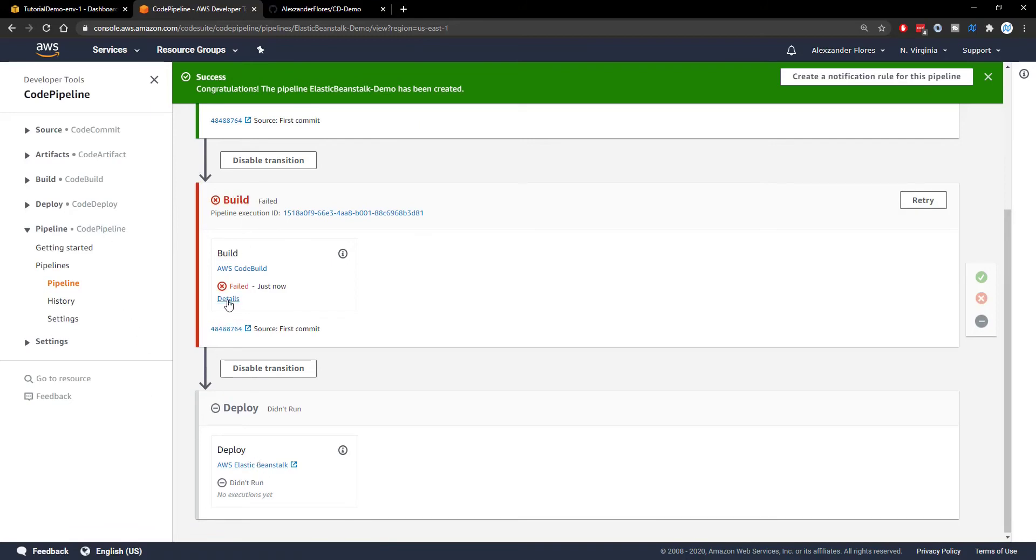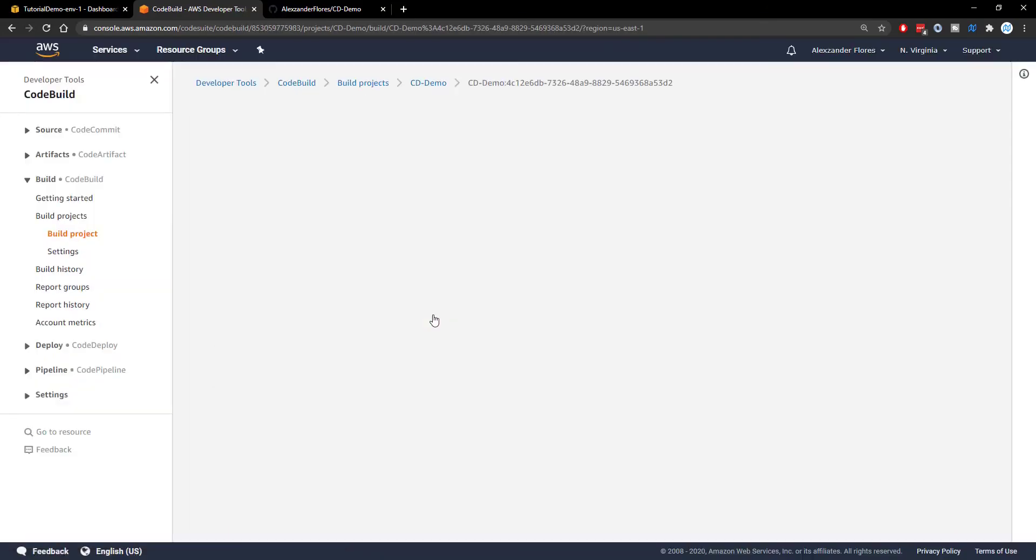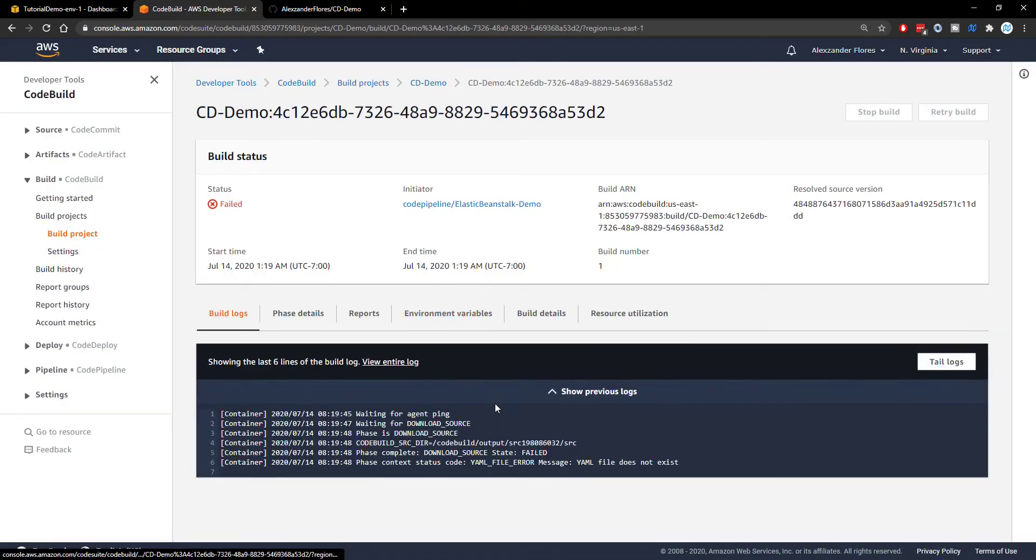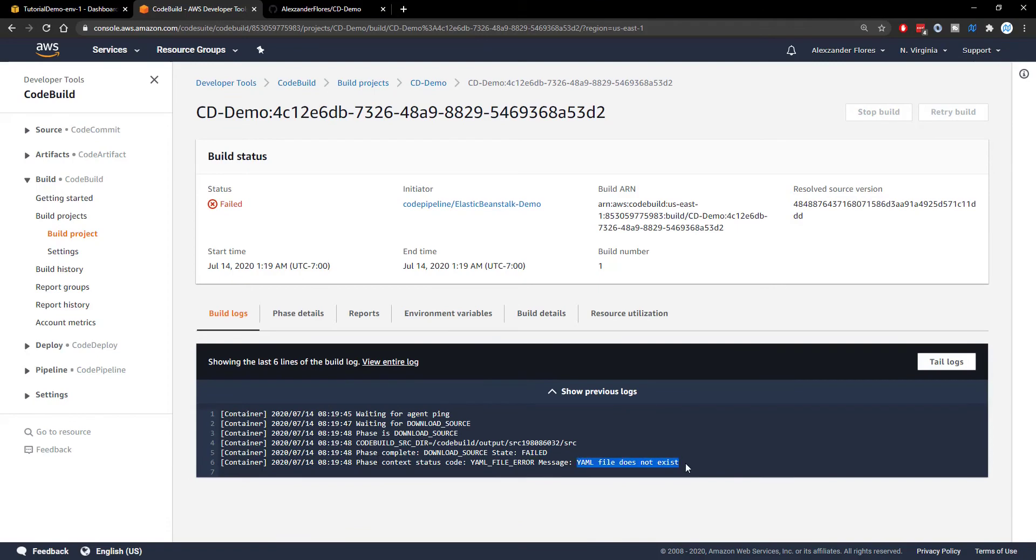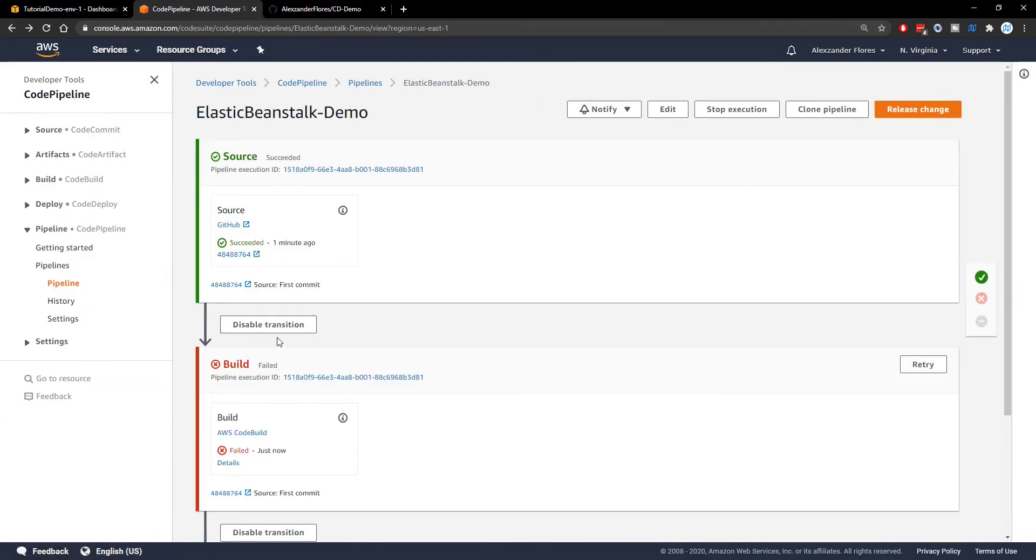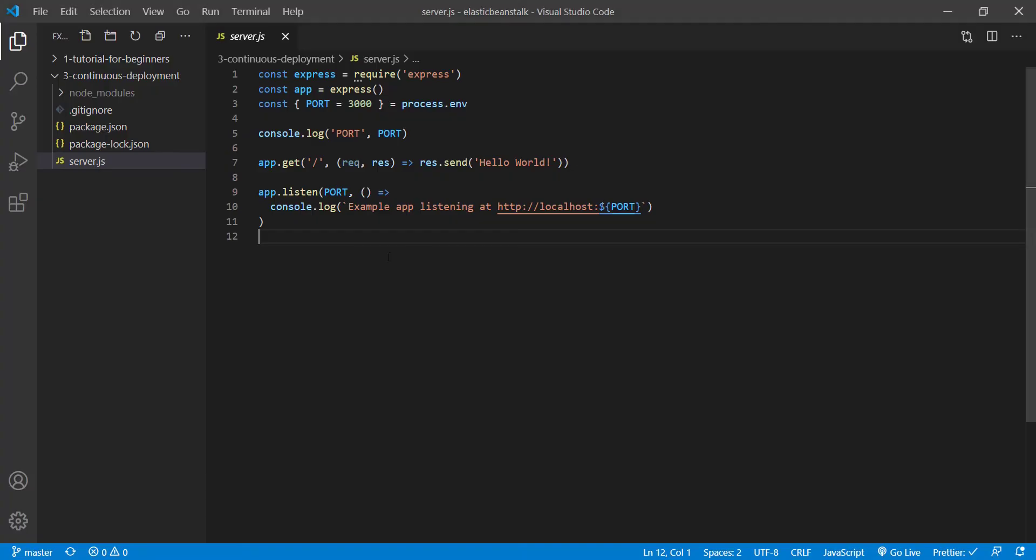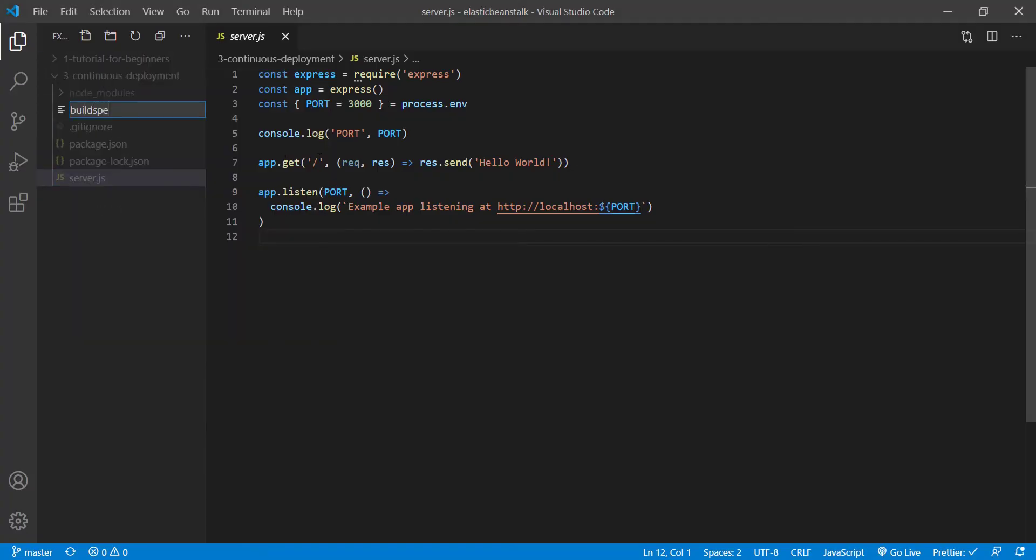So we see the build has failed as expected. If we click on details right here and then link to execution details, we'll be sent to this information right here. These are some logs. The very bottom line says the YML file does not exist. And so this is expecting a buildspec.yml file. So we can go ahead and create that. But first, let's go back and then let's go into VS Code and let's make a new file called buildspec.yml.